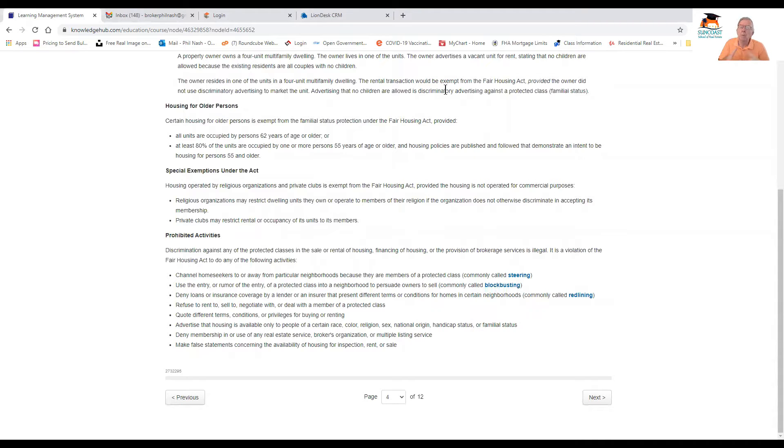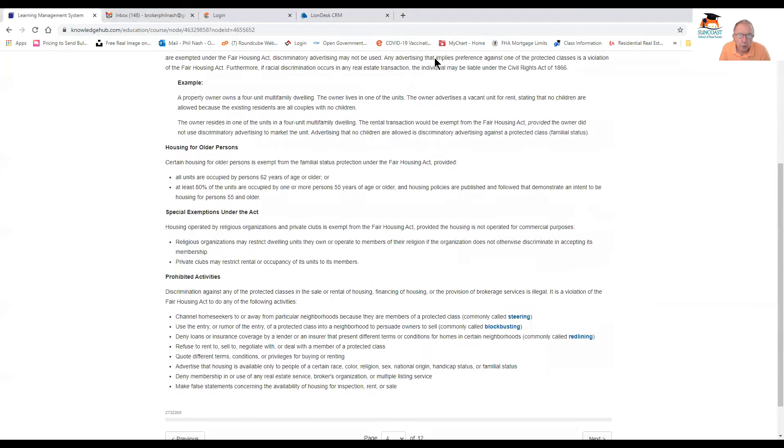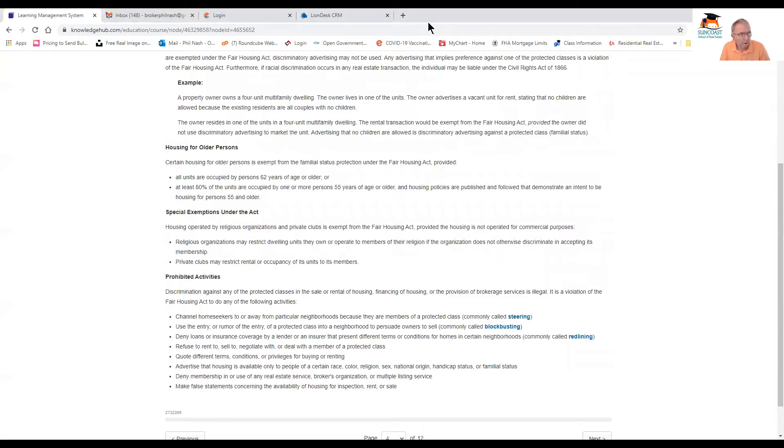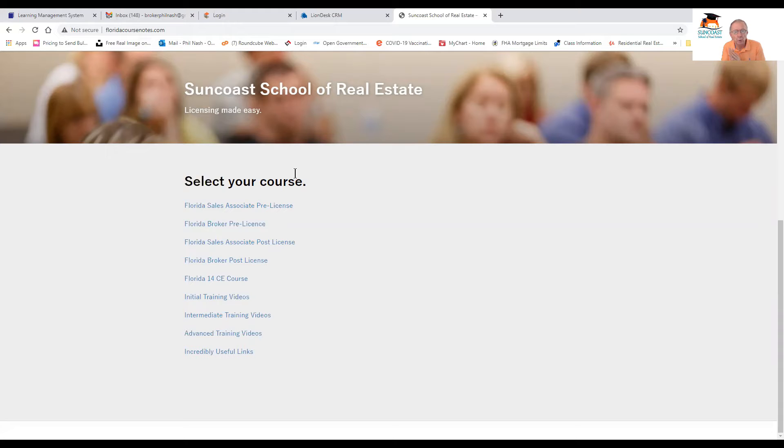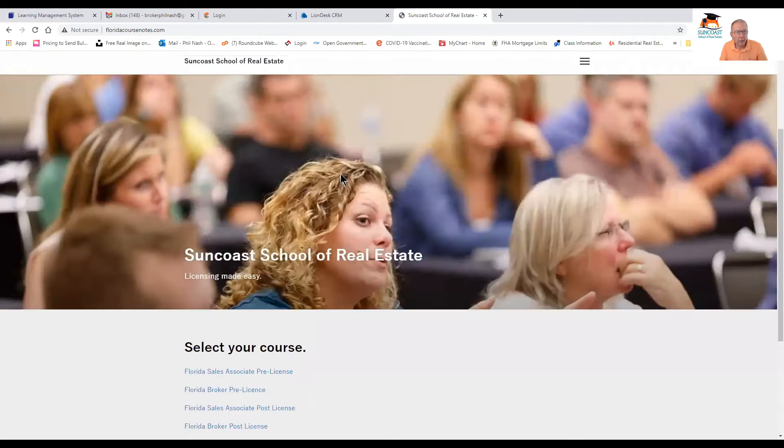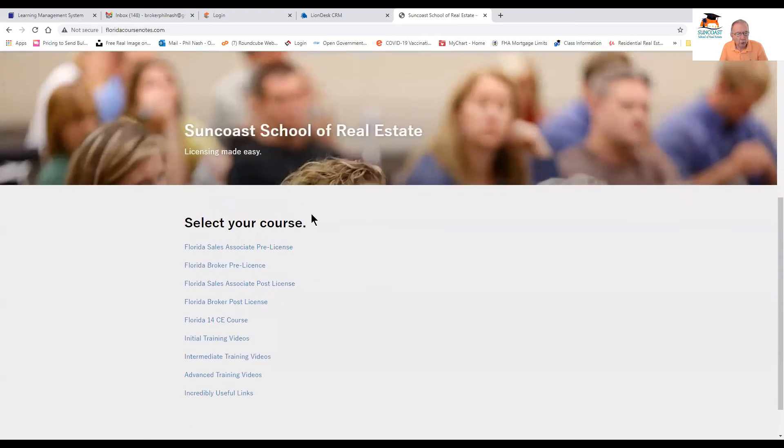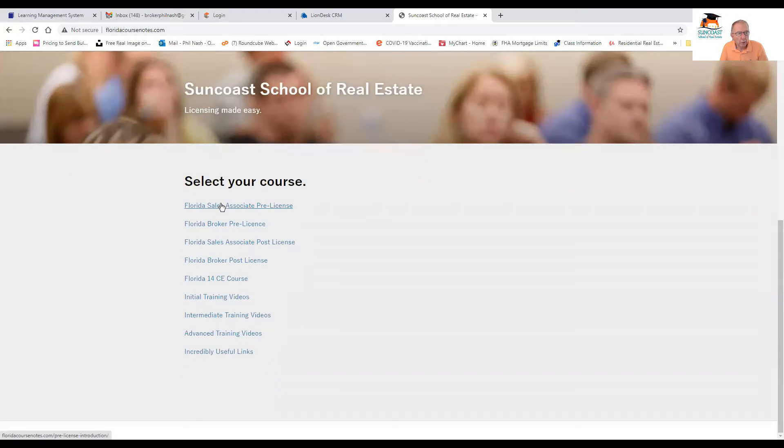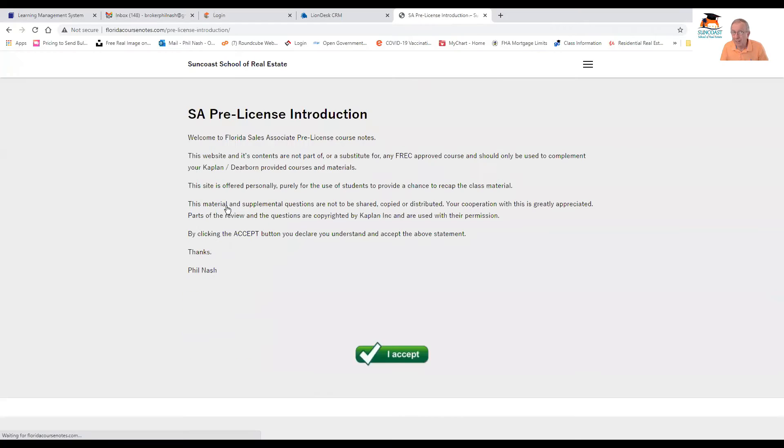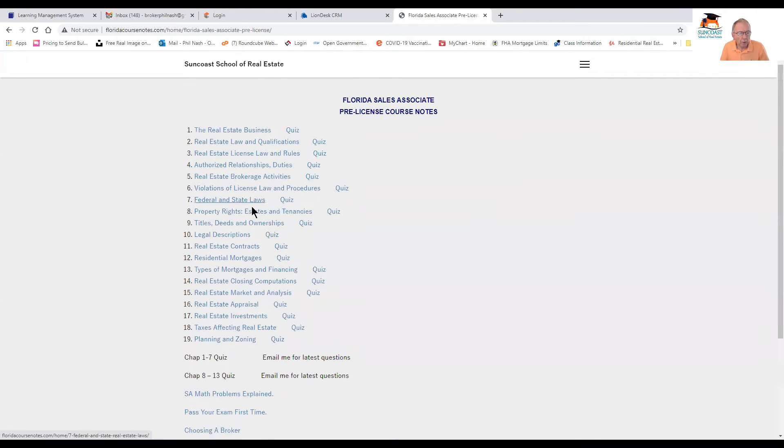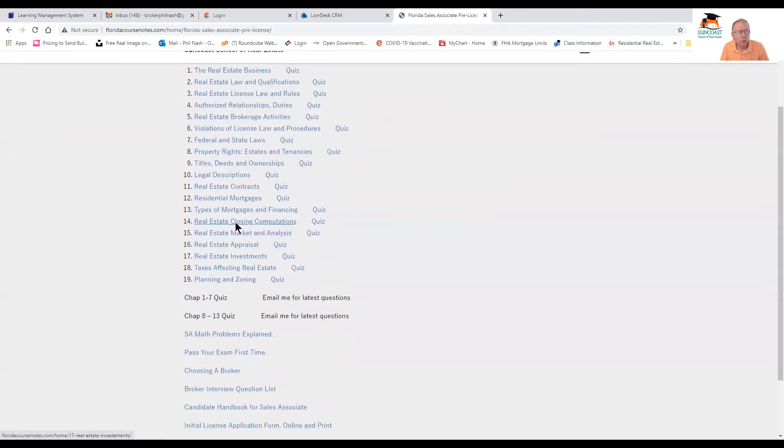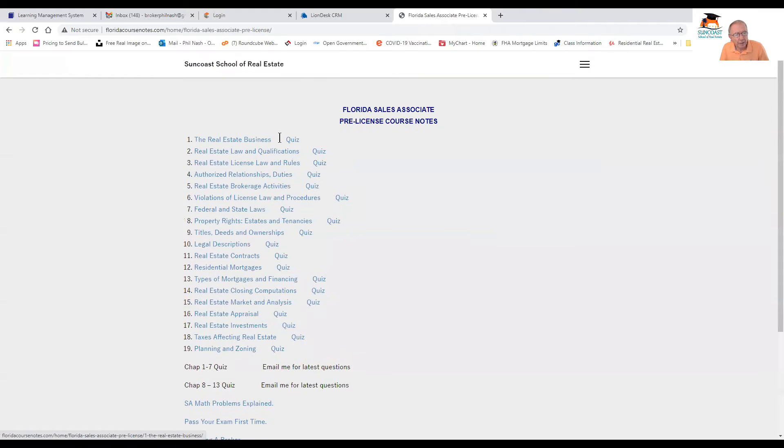First of all, go into my videos to go through some of the units and prepare yourself for what's to come on the course. Go to floridacoursenotes.com. I've sent you the password to get into this. Only folks that buy my courses have access to this. And you select your course, which is the sales associate pre-license. And here you have all of the 19 units and an individual quiz.